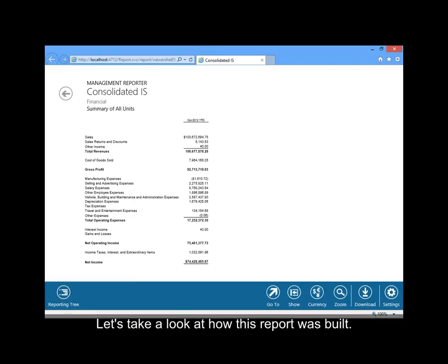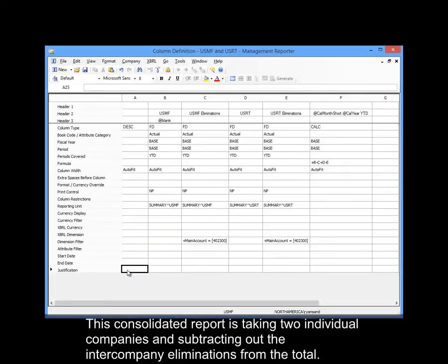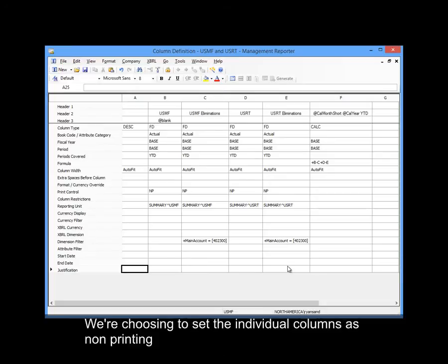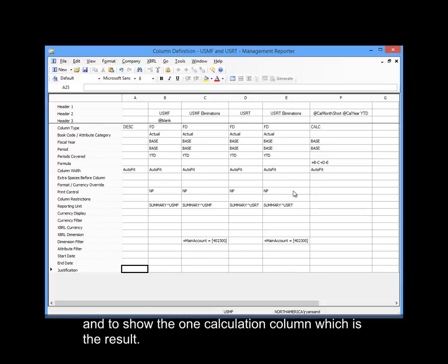Let's take a look at how this report was built. This consolidated report is taking two individual companies and subtracting out the intercompany eliminations from the total. We are choosing to set the individual columns as non-printing and just show the one calculation column which is the result.